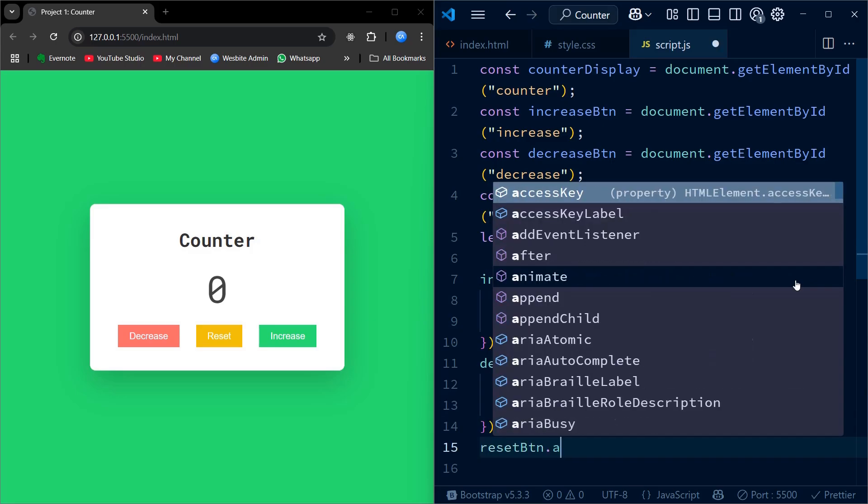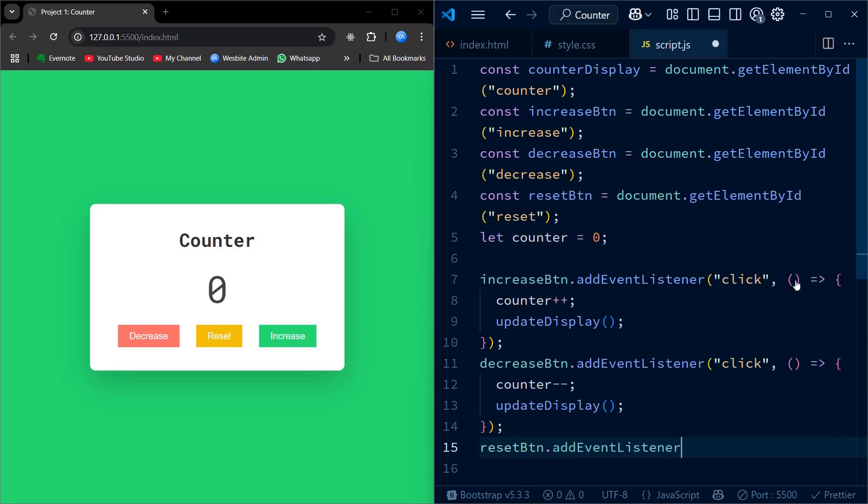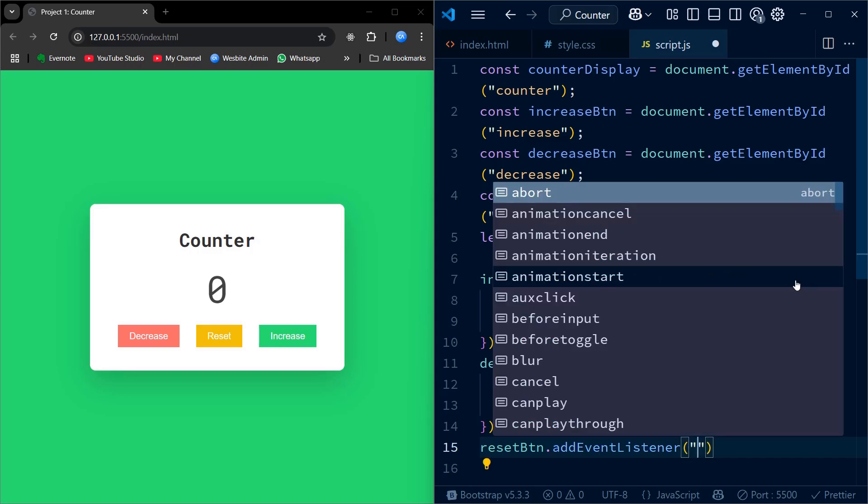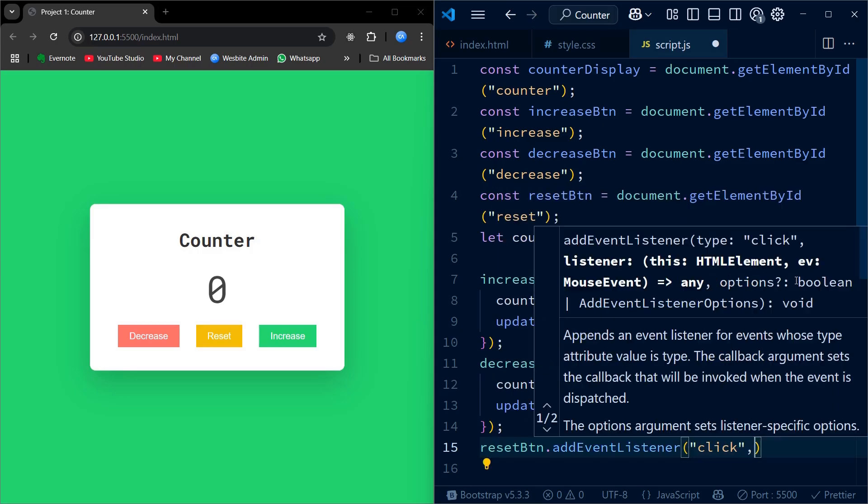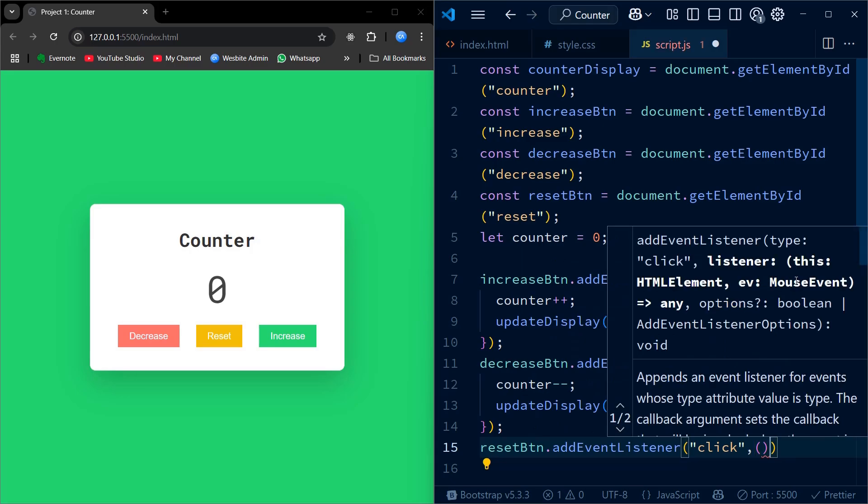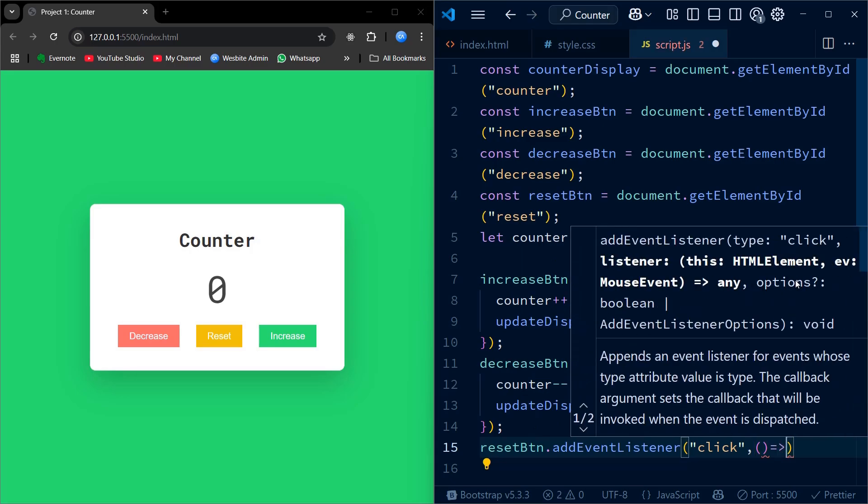Next, the reset button works just like the others. But instead of incrementing or decrementing, it sets the counter back to 0 and then updates its displayed value.